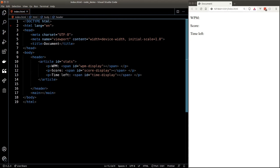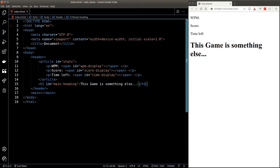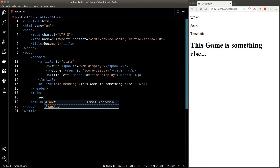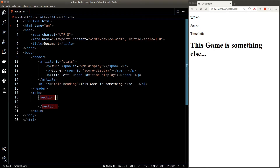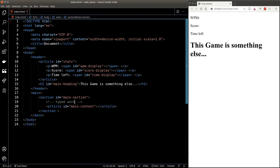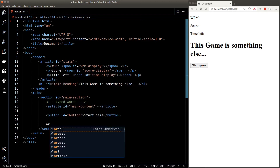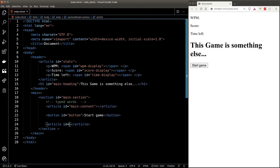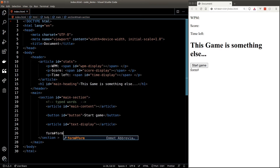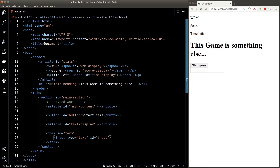Right after the stats we put in our heading — an h1 with an ID of 'main-heading'. Next, in the main element we'll create a section with an ID of 'main-section'. This is where we'll put a remaining game component: an article element for all the typed words, a button for the start game button, another article to display the word we want the user to type in, and finally a form with an input where we let the user type in the word.